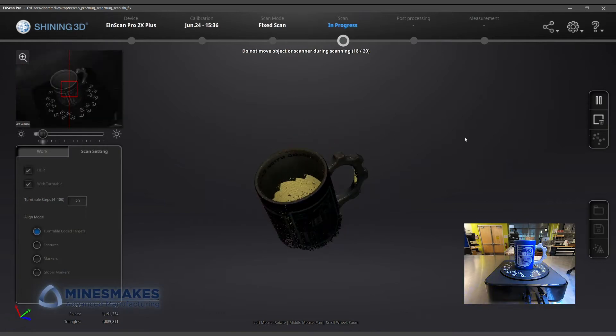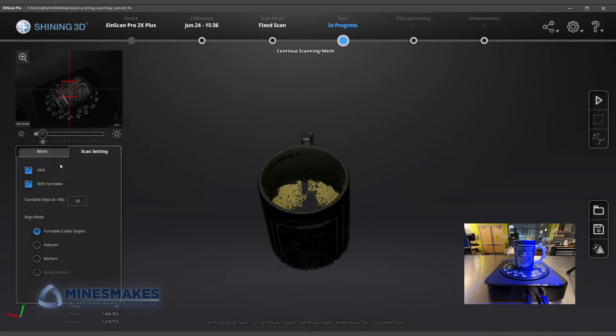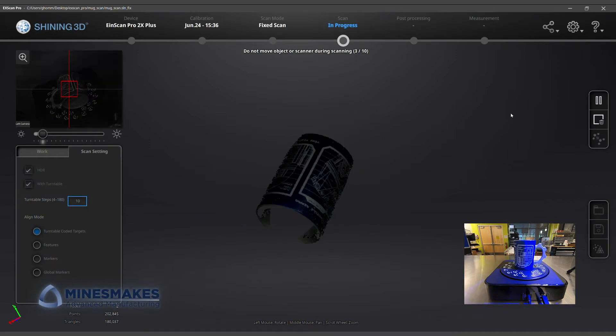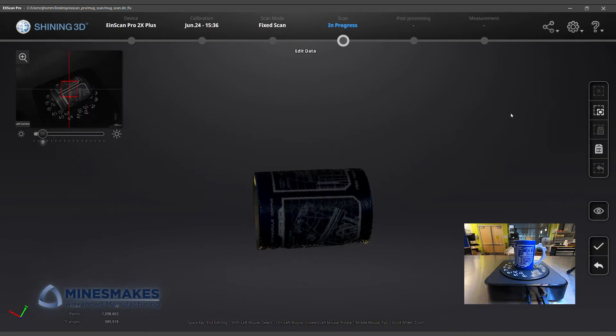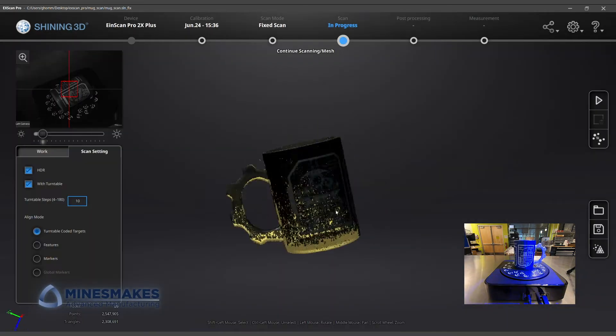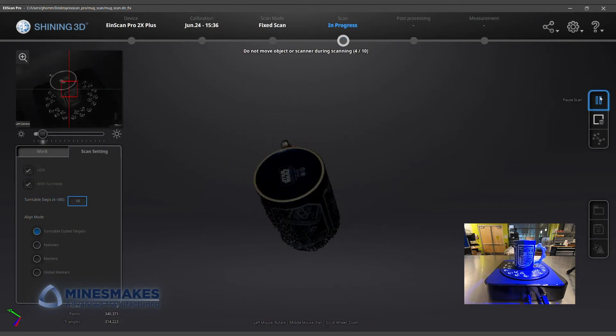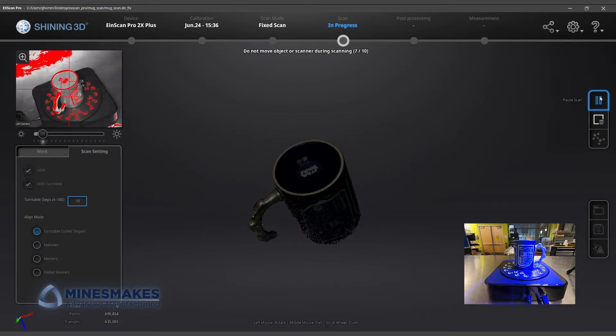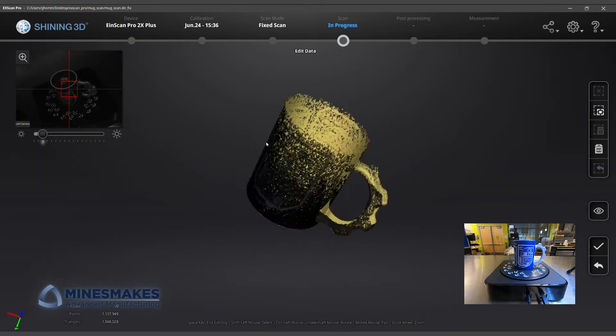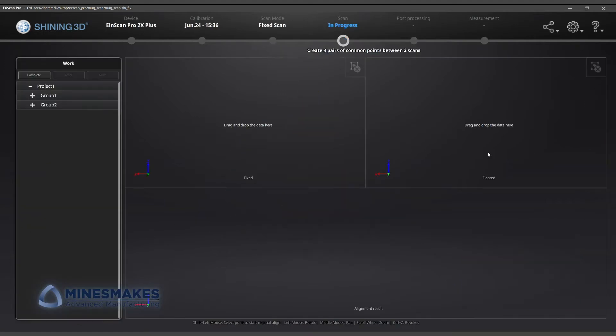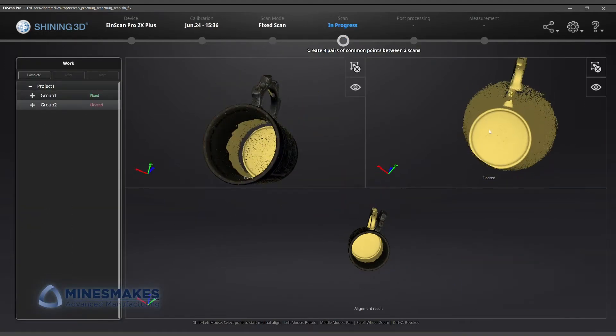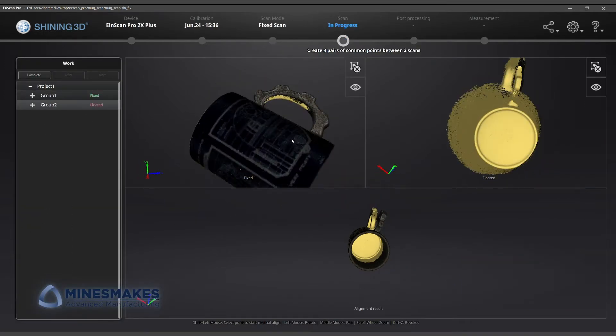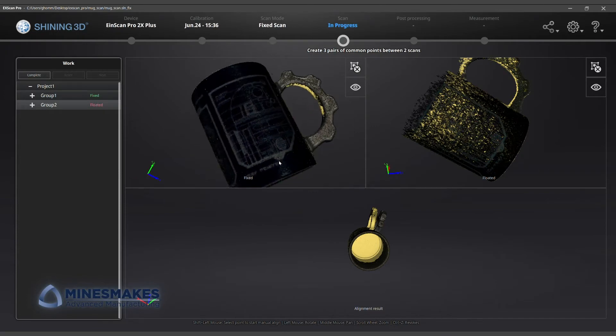The first object we scanned was a Star Wars themed ceramic mug. We set up the mug from different angles to capture the entire object. Because our scanner also has a color texture camera, we're able to capture the small details of the mug's design in addition to the 3D shape of the object.